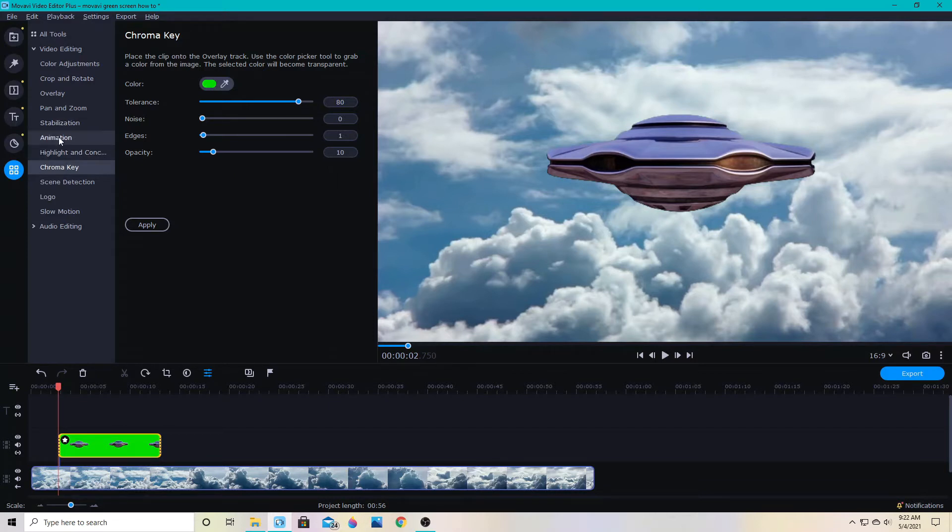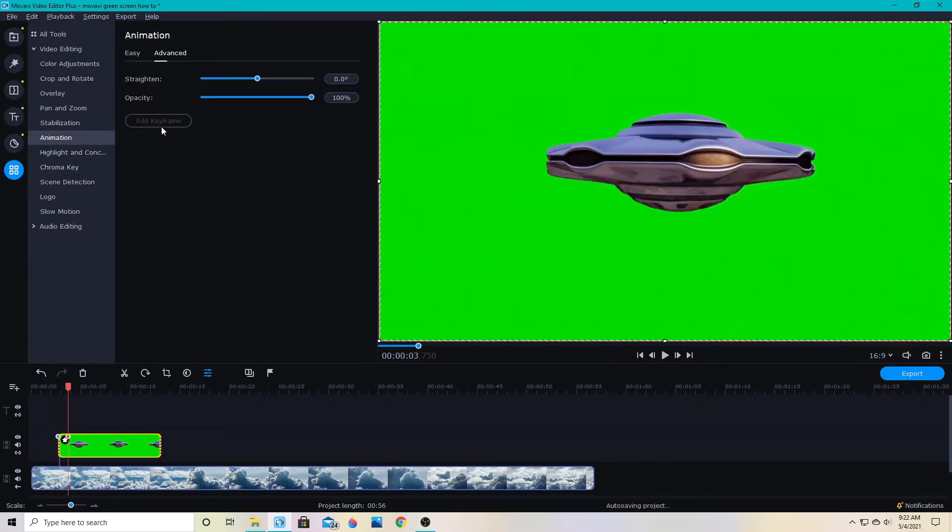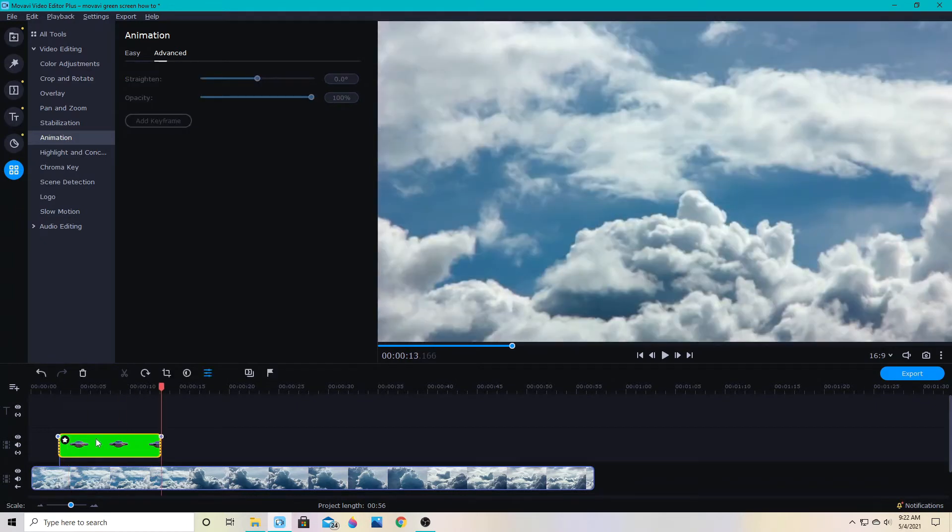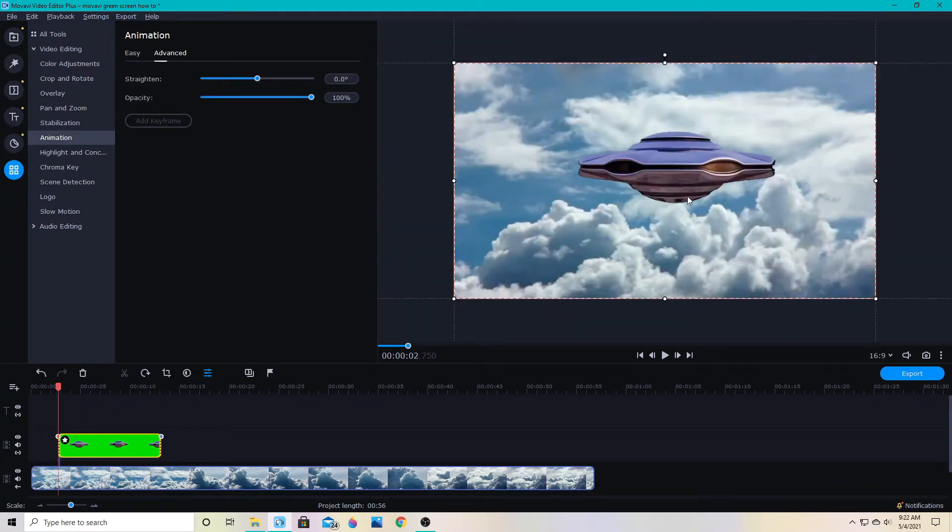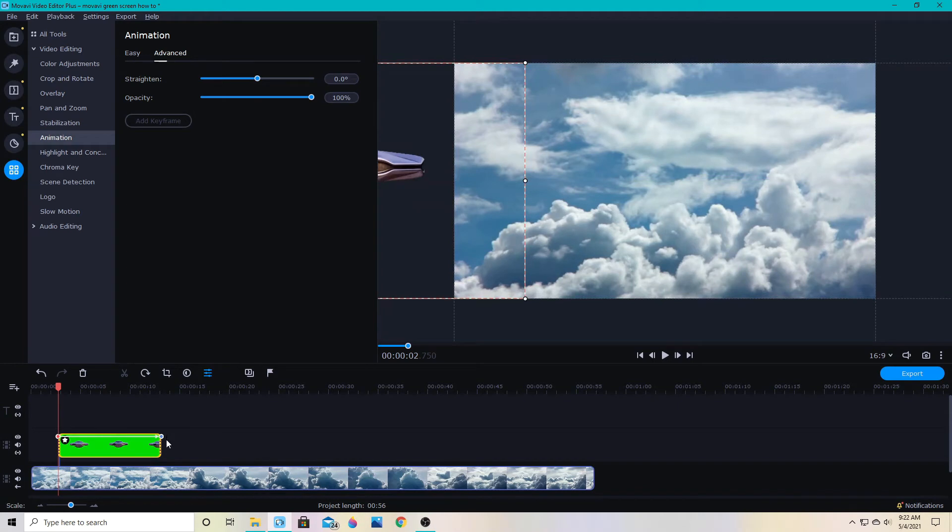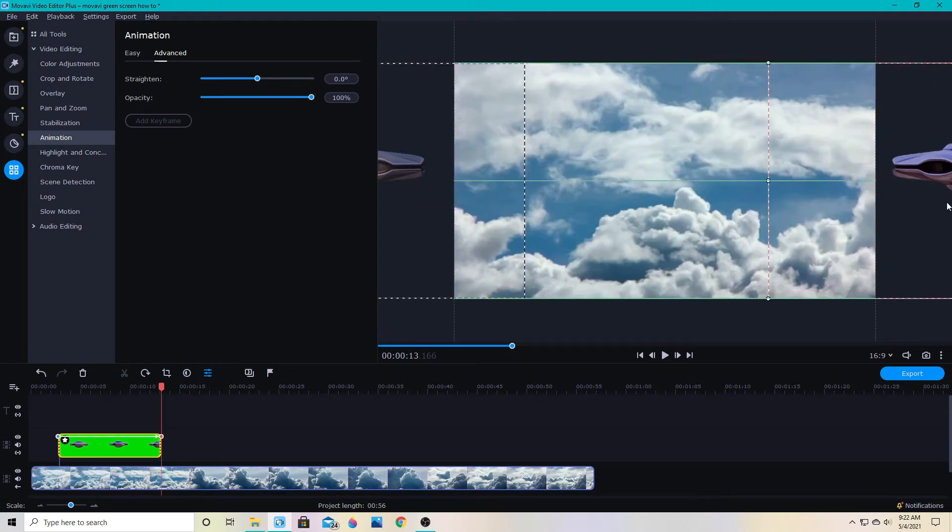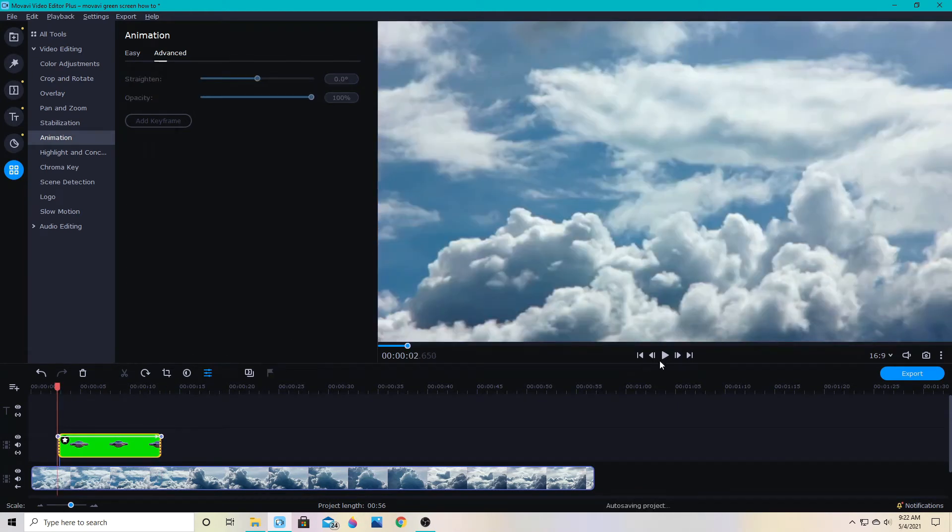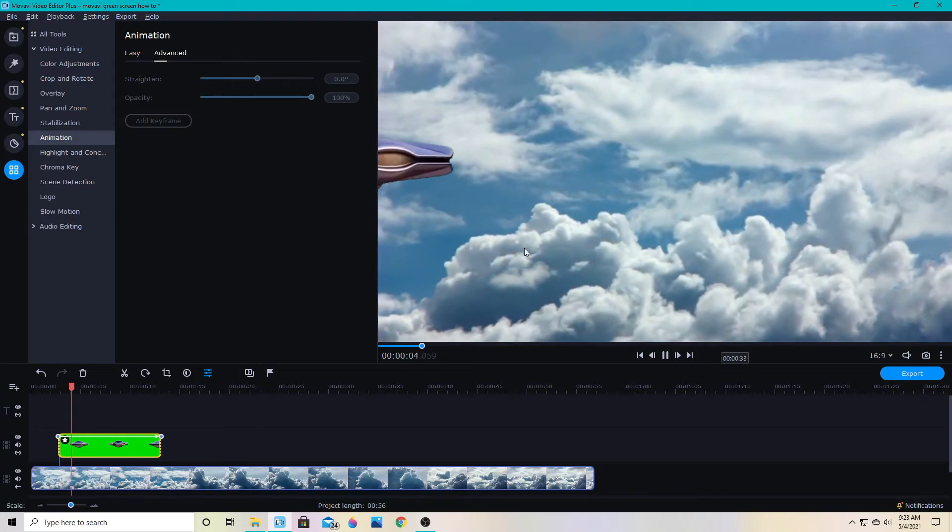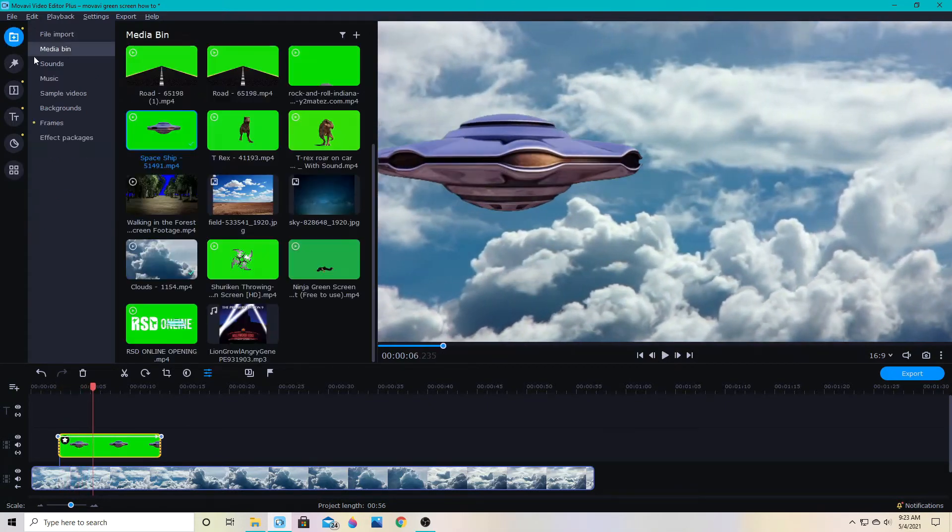If I want to animate it then I'll add my animation and set the points. I can have it go across the screen here and it will still be green screened out like this. And you can add any animation you'd like.